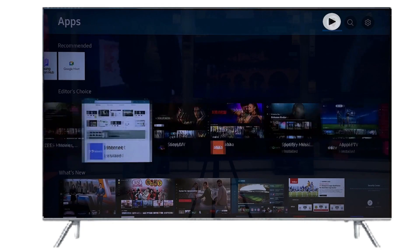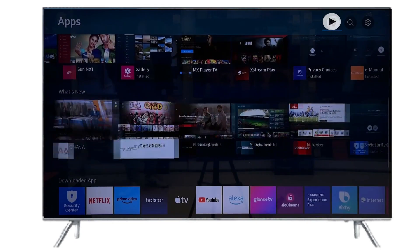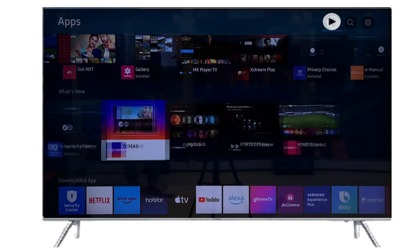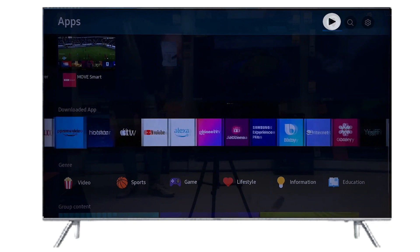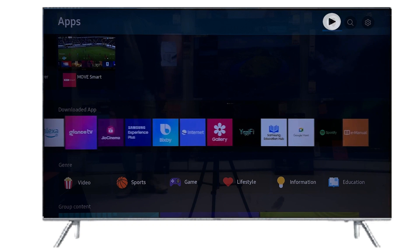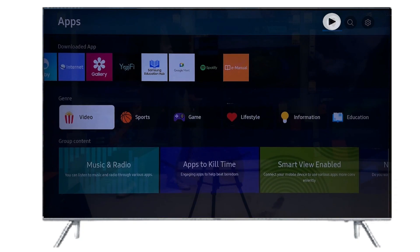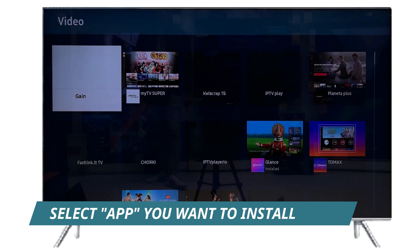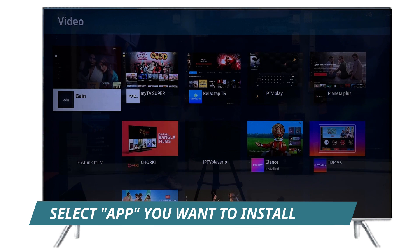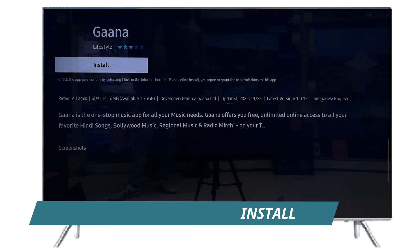Select the app you want to install and download it. It will be automatically installed.